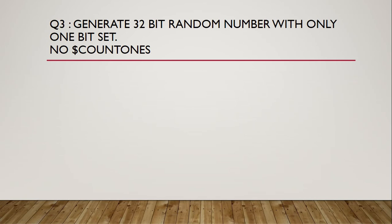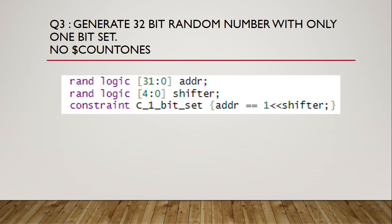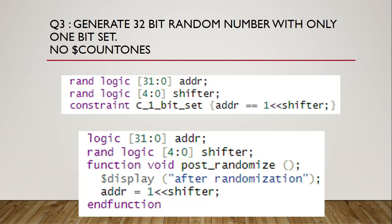Next question is to generate 32-bit random number with only one bit set. And we are not supposed to use dollar count once. The approach is to randomly select the position where the bit will be set and then generate 32-bit number from it. Below, two solutions are given. Which one do you think is faster in terms of simulation time?